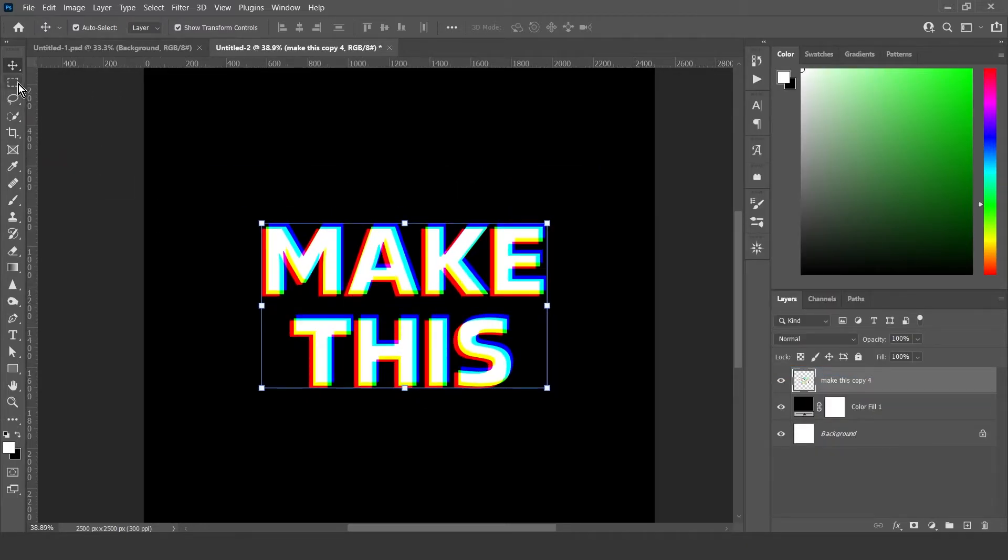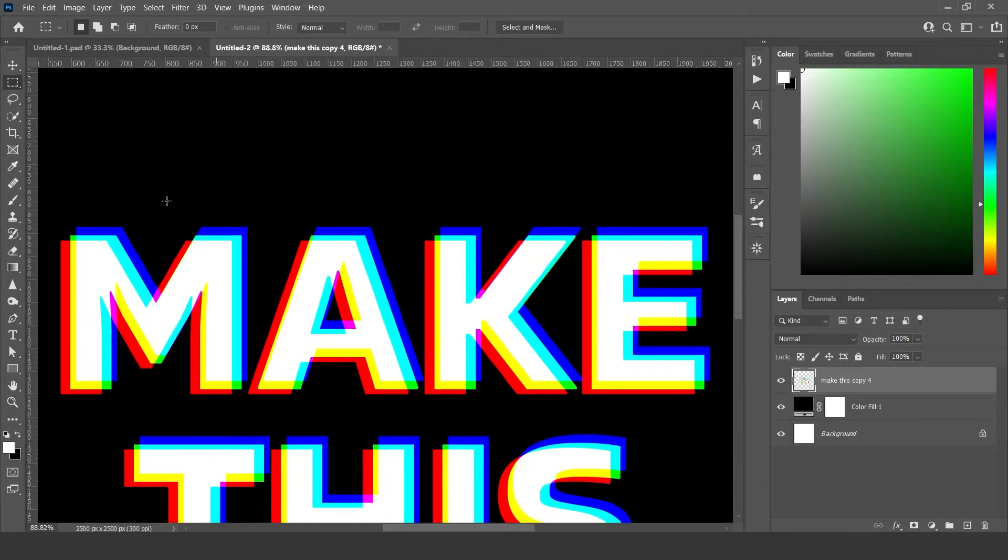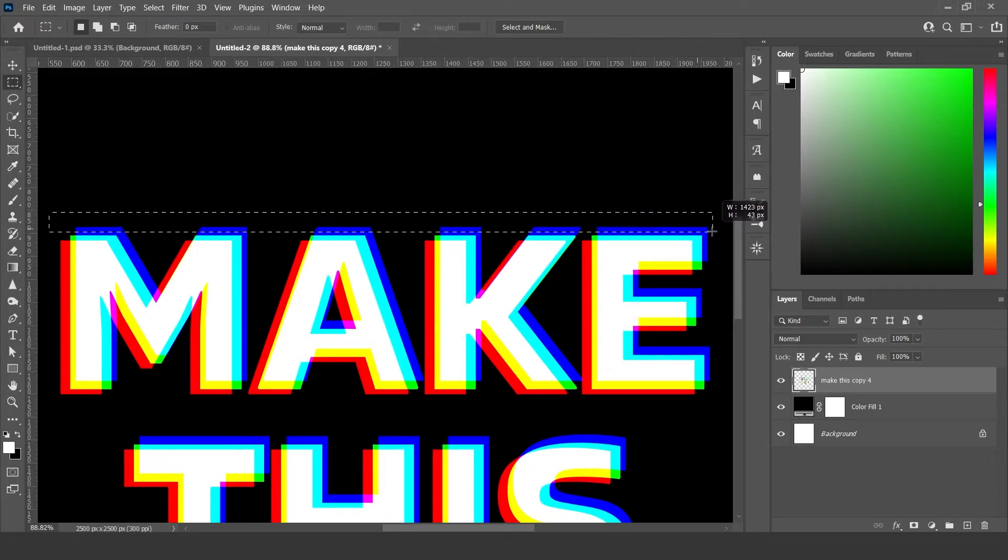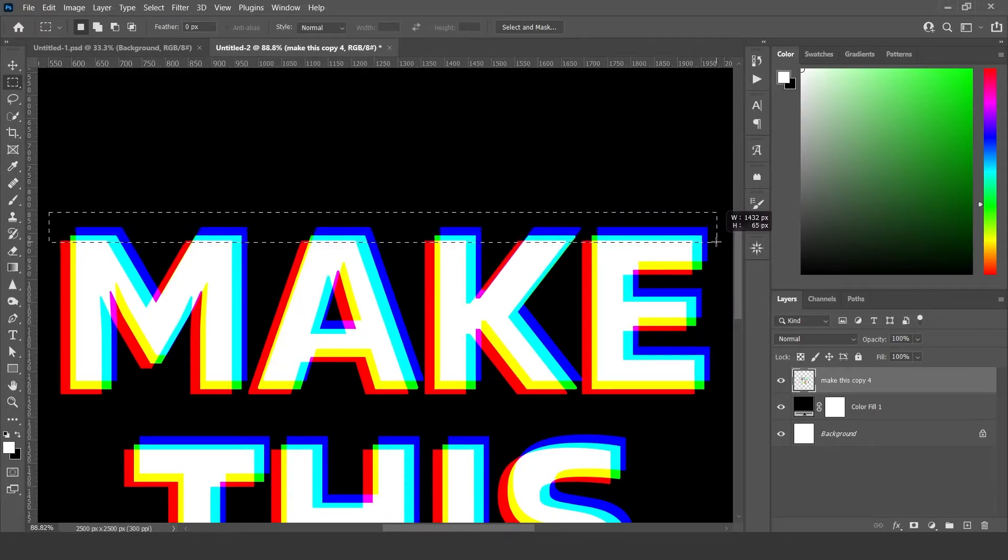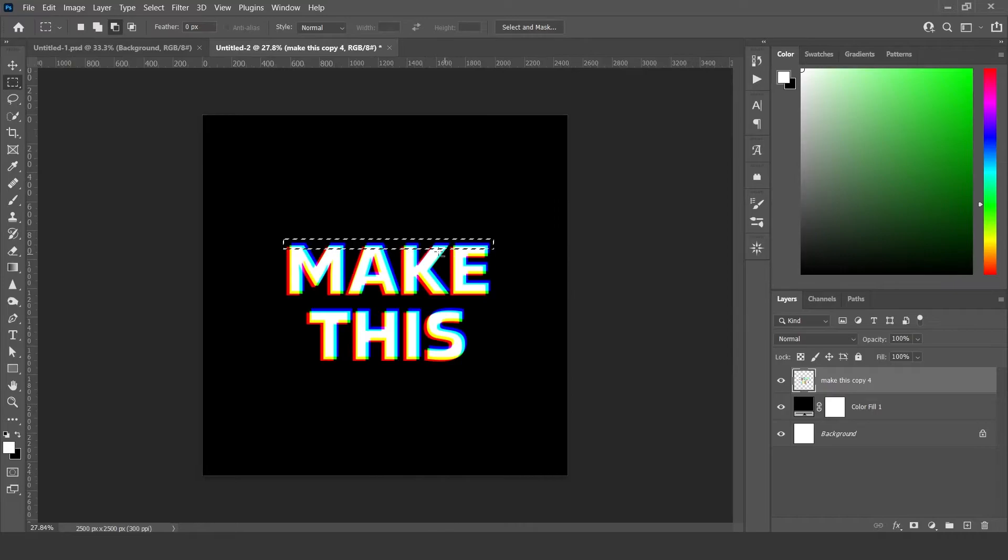Then use the rectangle select tool to select the top of the text, then select the move tool and move it upwards. And I'm going to do the same with the bottom.